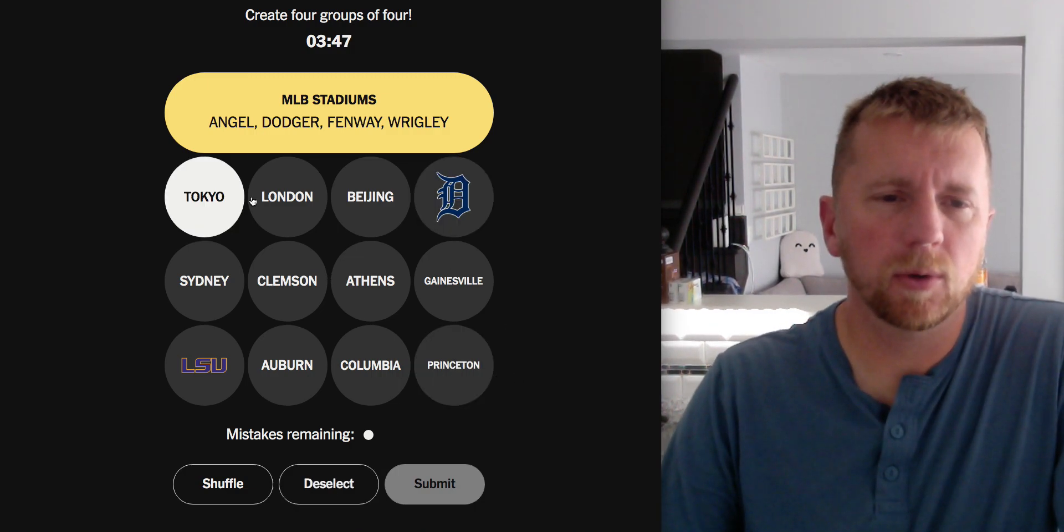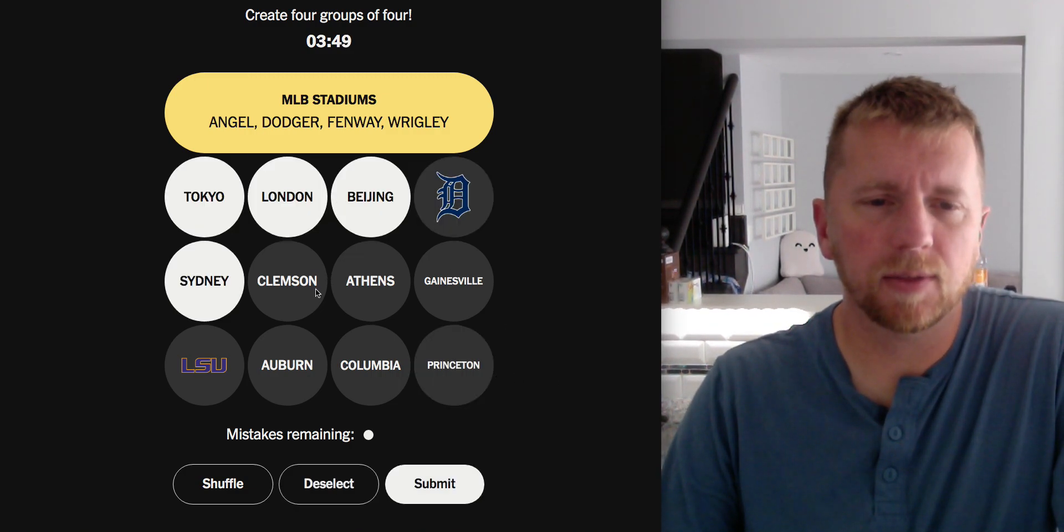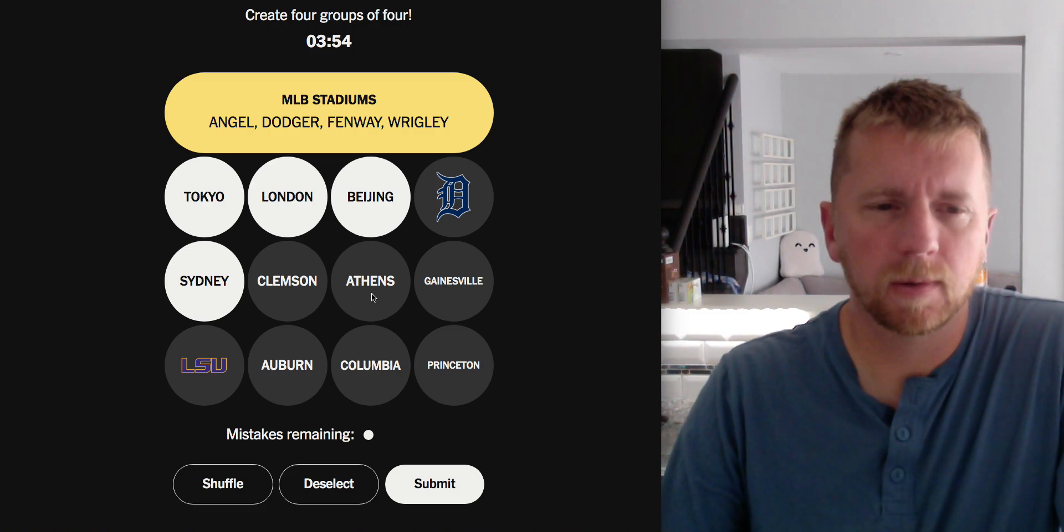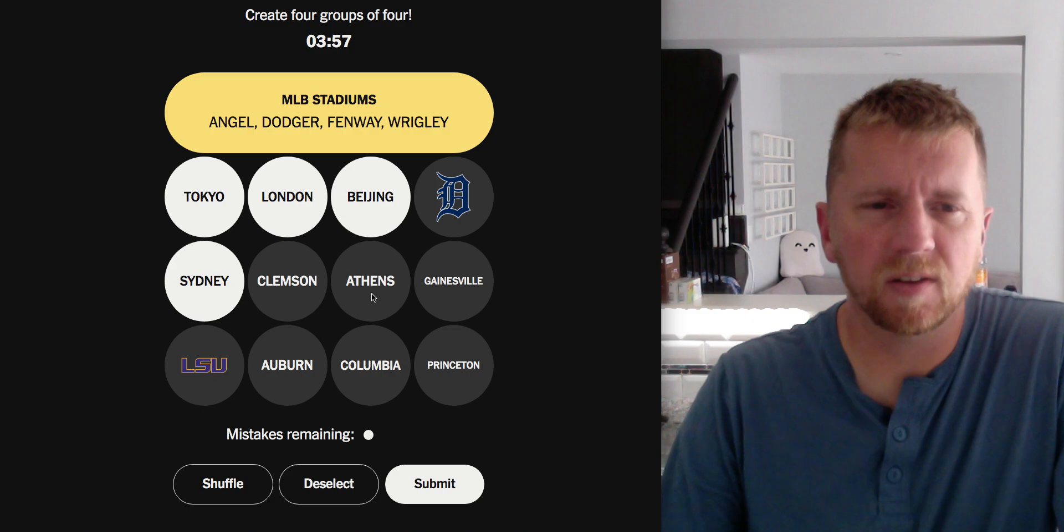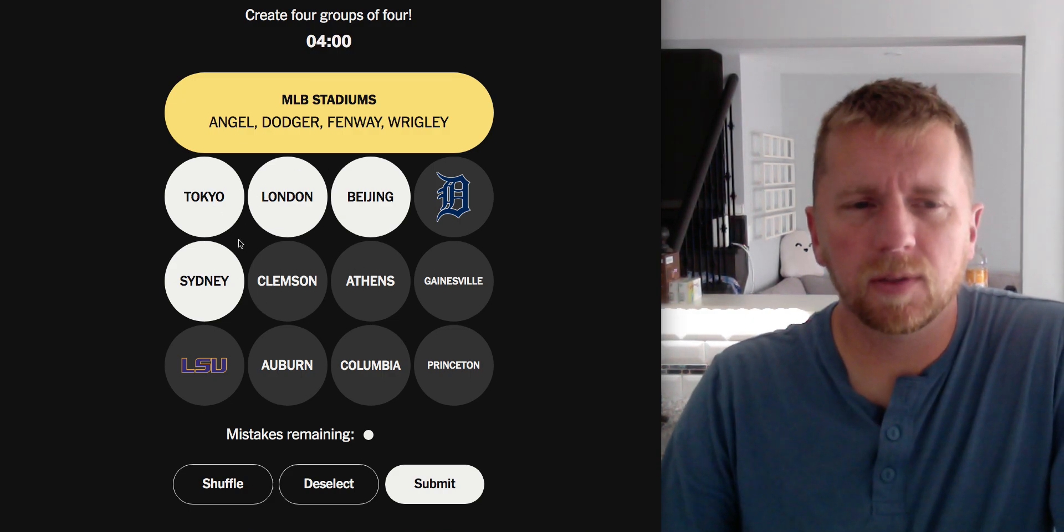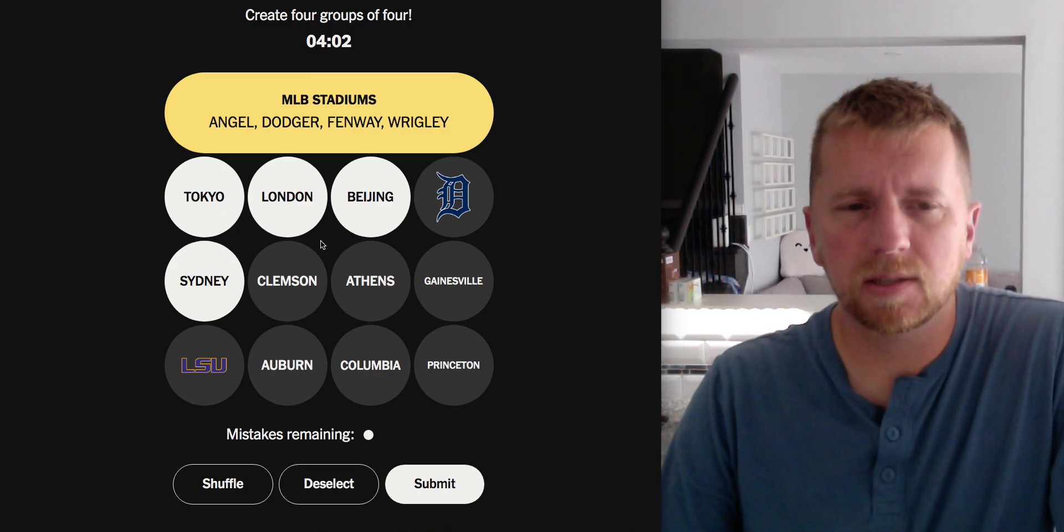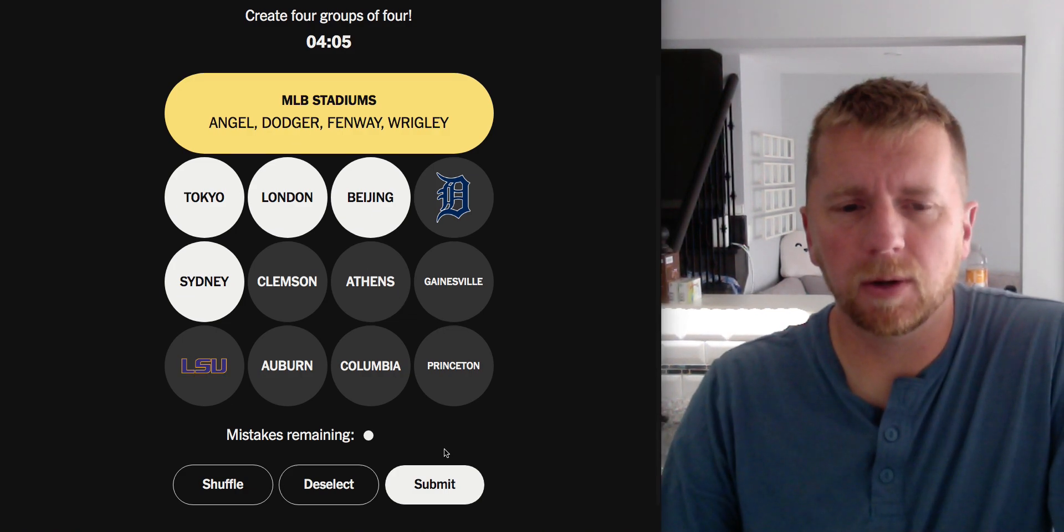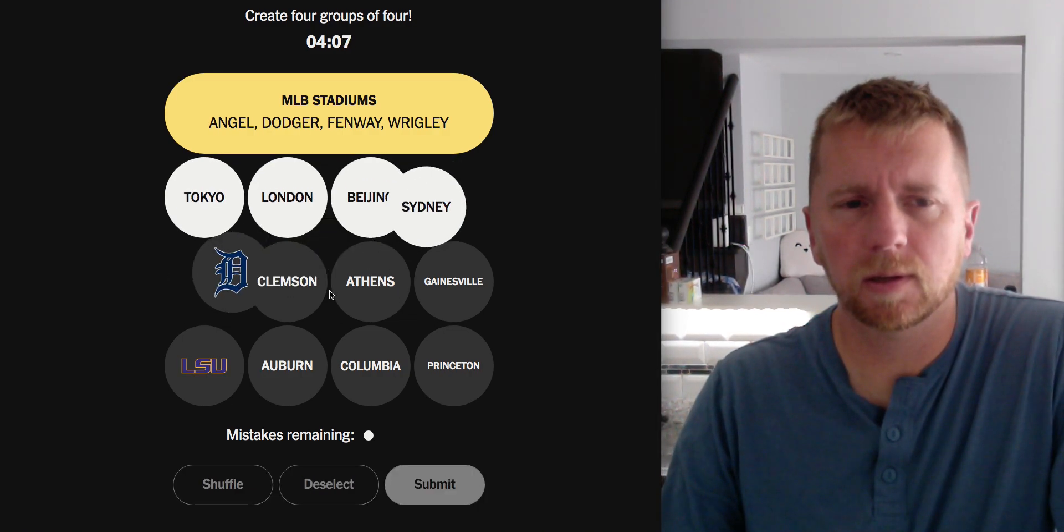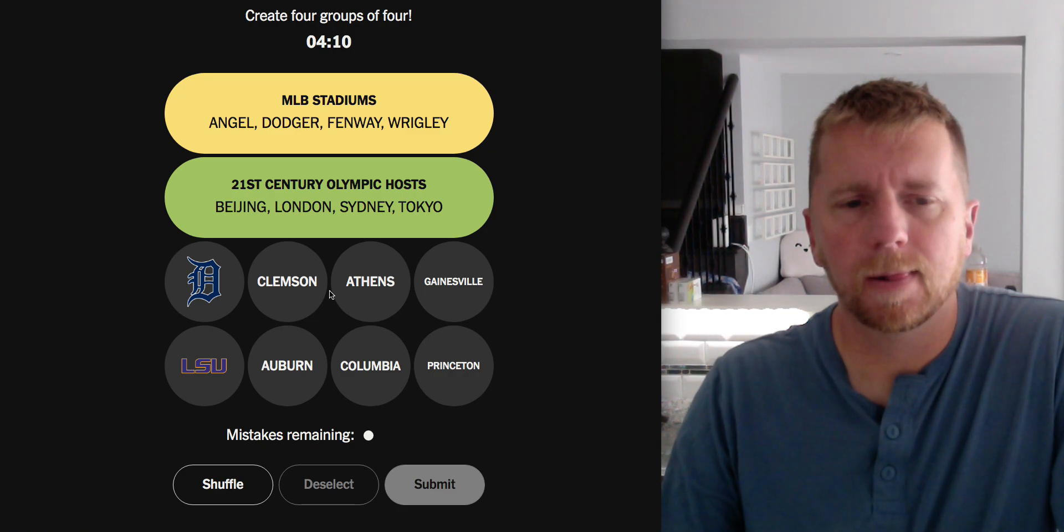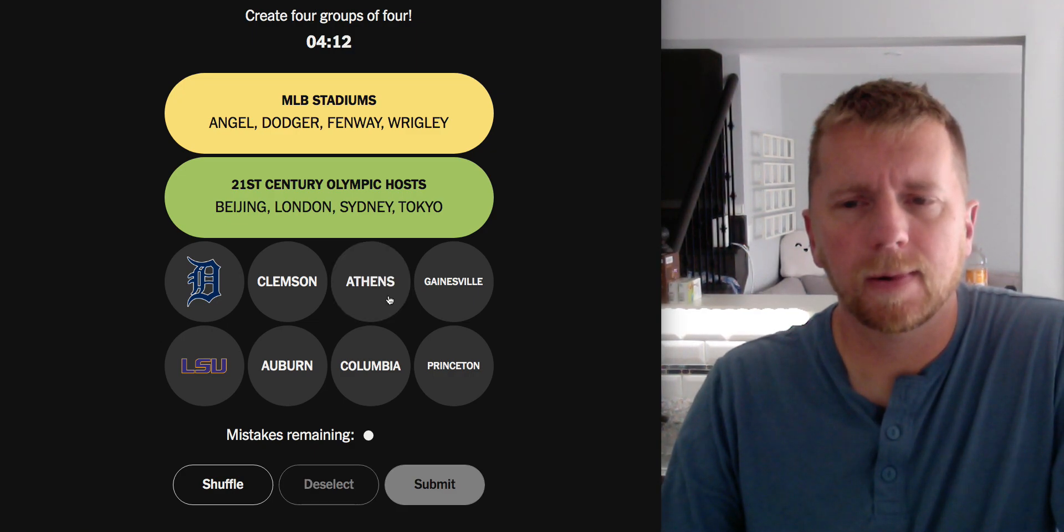Tokyo, London, Beijing, Sydney, and Athens are all places that the Olympics have been. The only place I noticed here that has a place in the States is Athens. So I'm going to go, these are Olympic hosting cities. Okay.